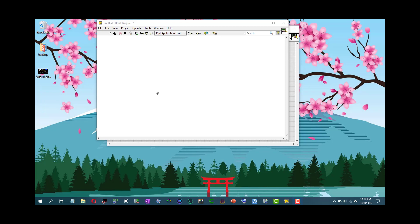In this video we will be seeing how we can navigate the controls and functions palette in LabVIEW. We will also be seeing the add-ons category and how to add functions to the favorites category.